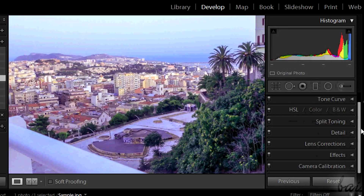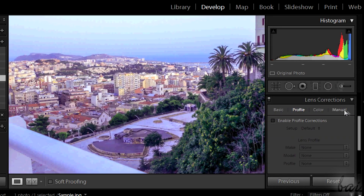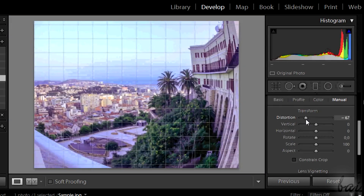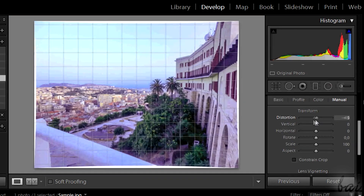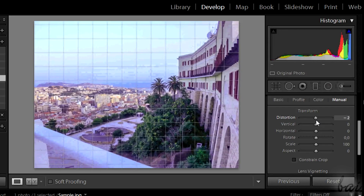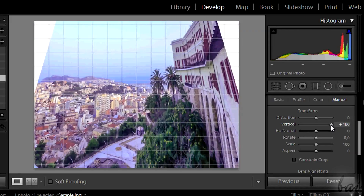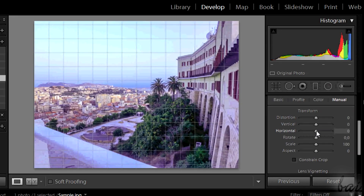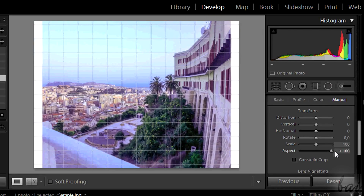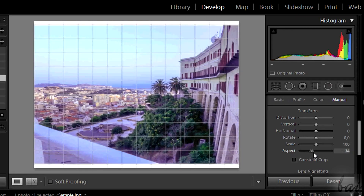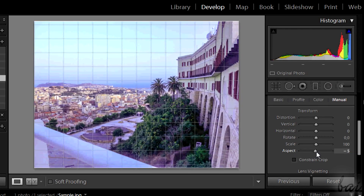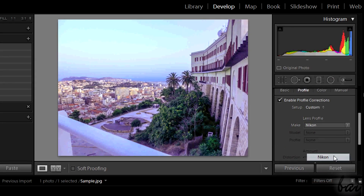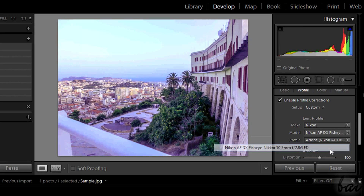Let's see how to distort the photo. This can be used to change the point of view. All is inside Lens Corrections in the Manual section. Under Lens Corrections you can further put personalized points of view through the Profile section.